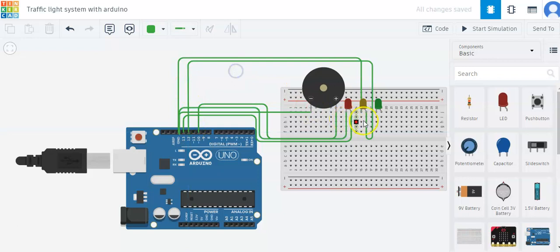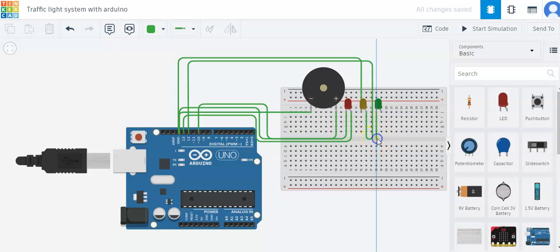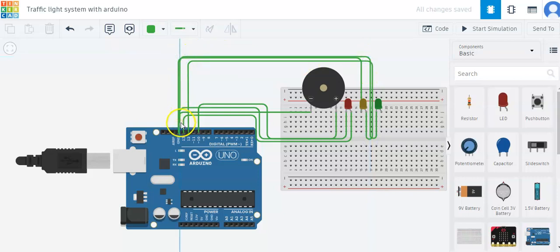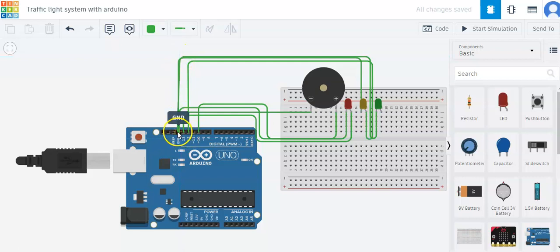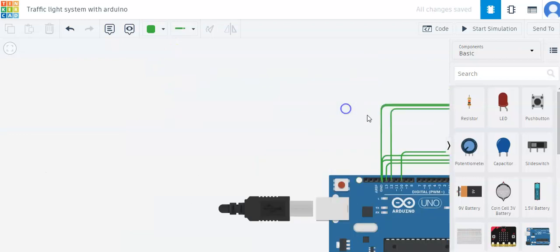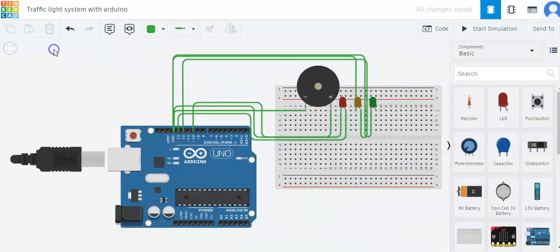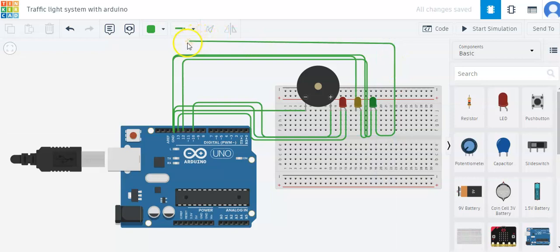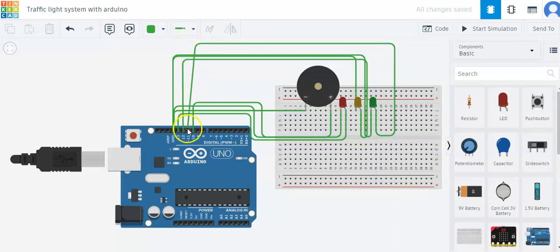Now I'll connect the cathode of the green LED again to ground. Now I'll connect the anode of the green LED to pin number 11 of the Arduino.